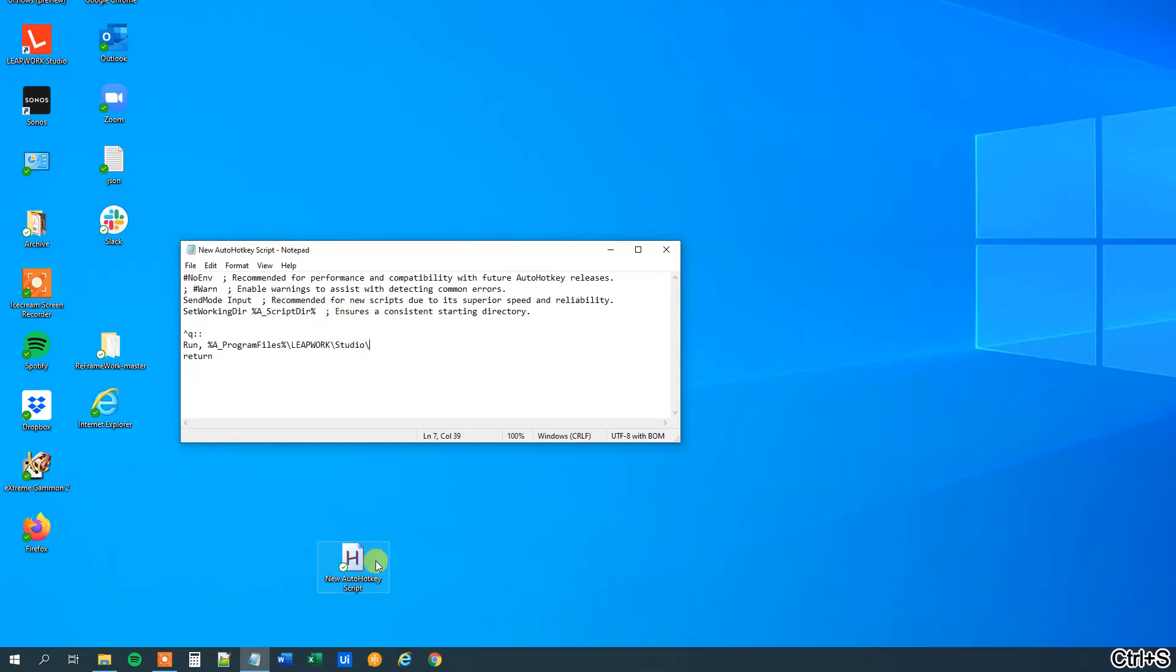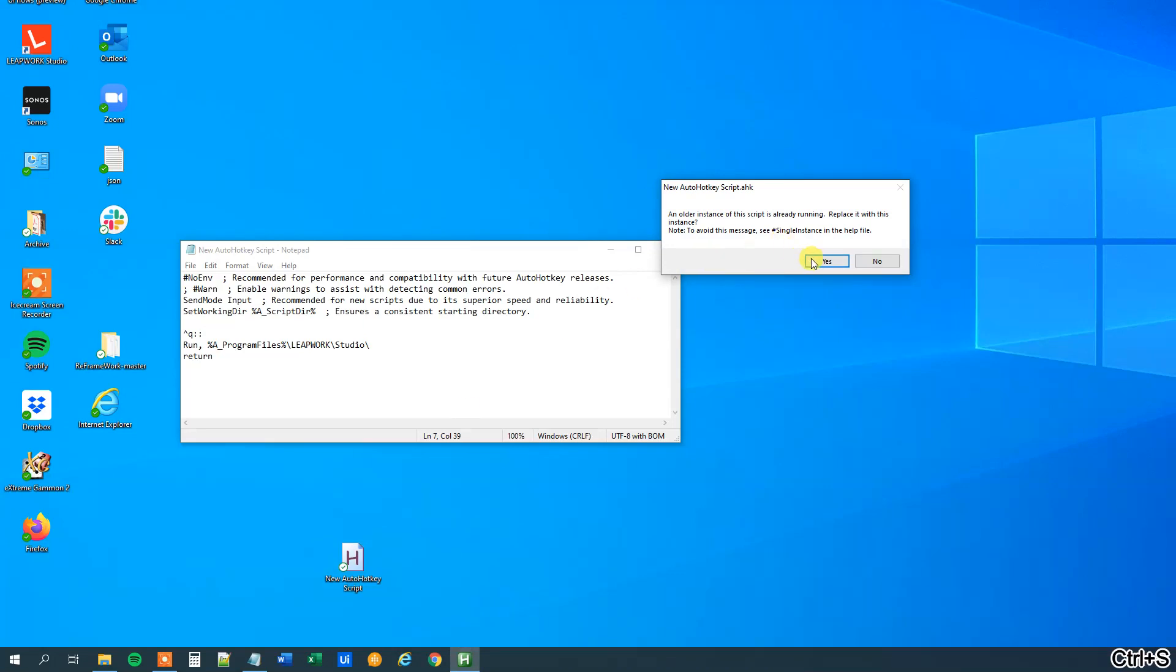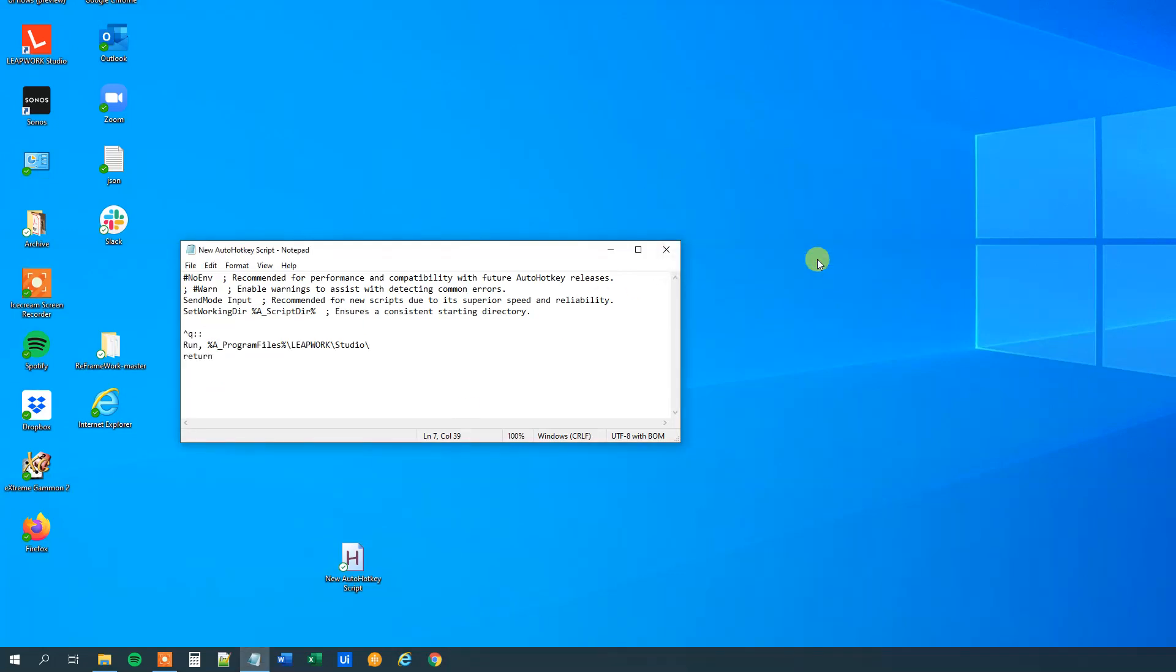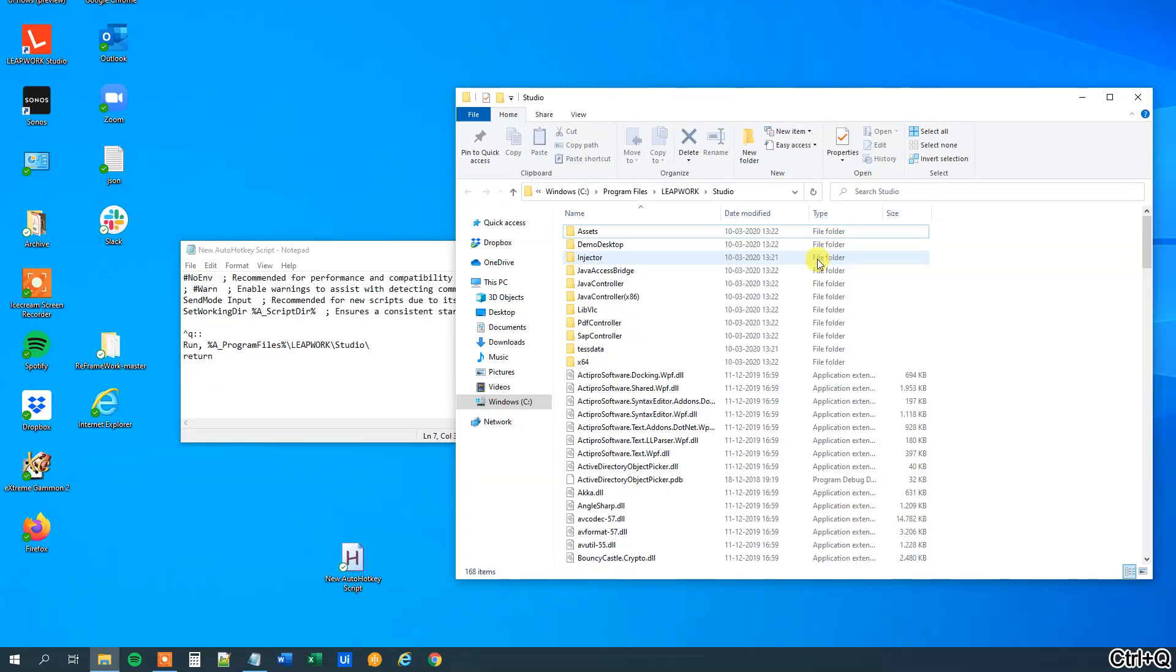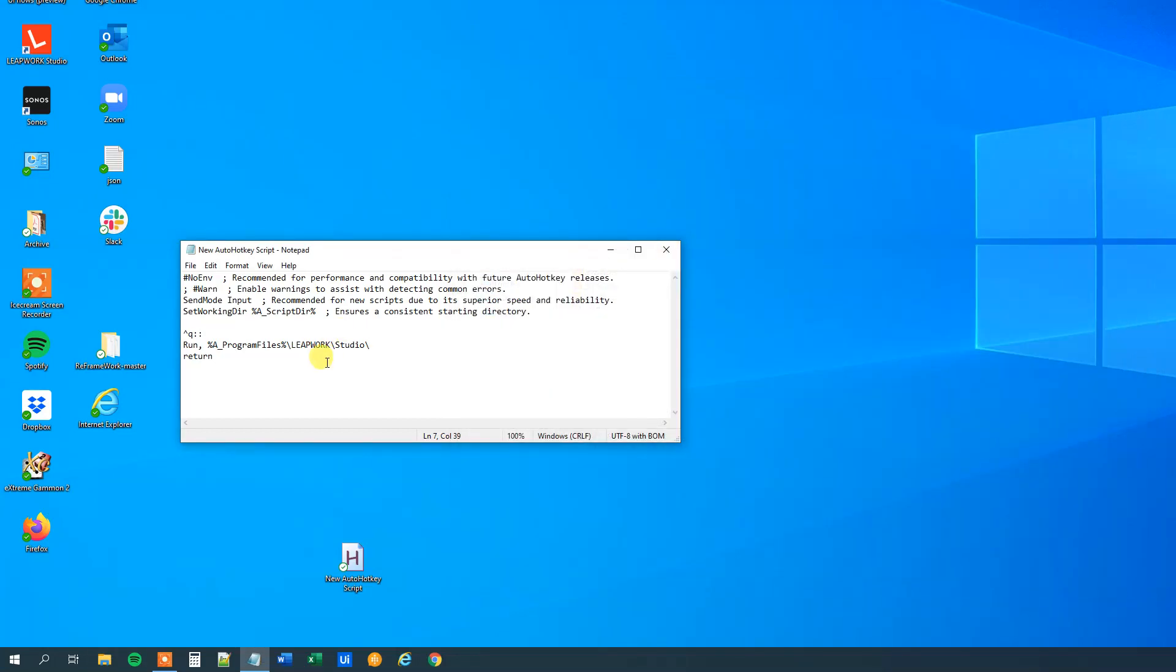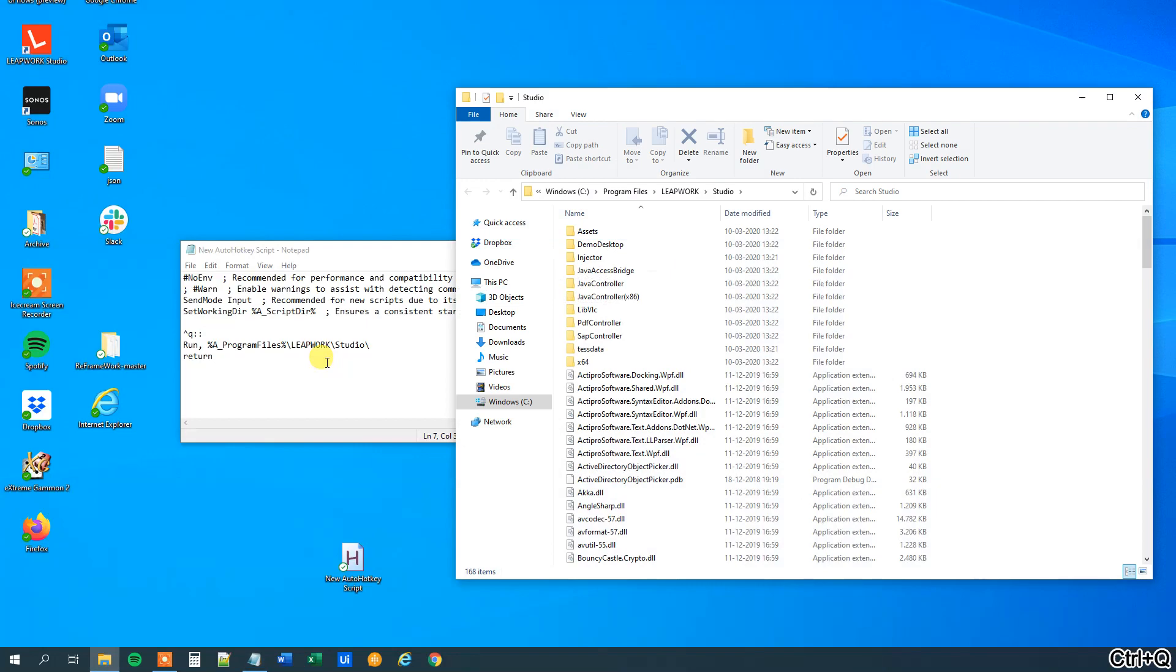So save it, update the script, yes and now we press CTRL-Q to run it. You can see here that we opened, we had it open so let me close it down to show you that it actually worked. It worked.